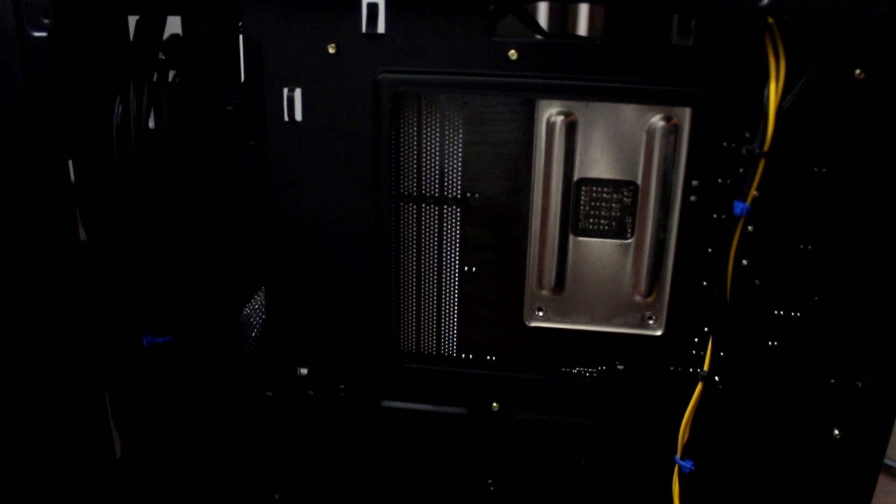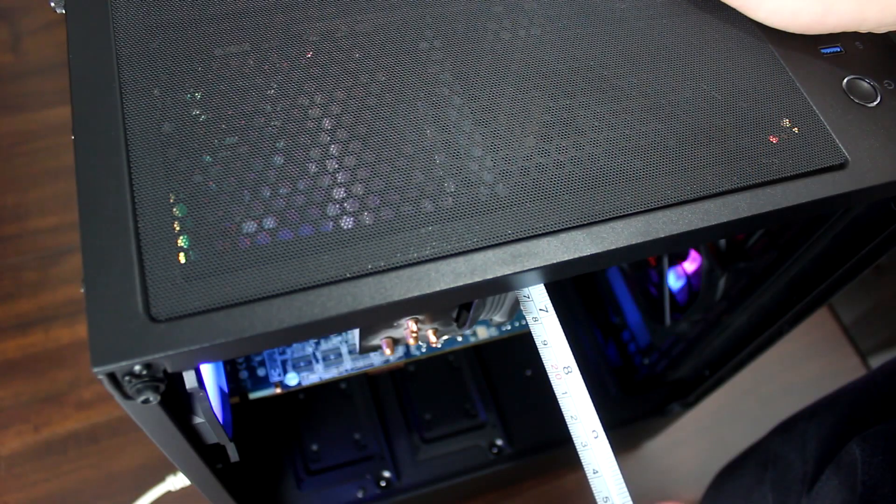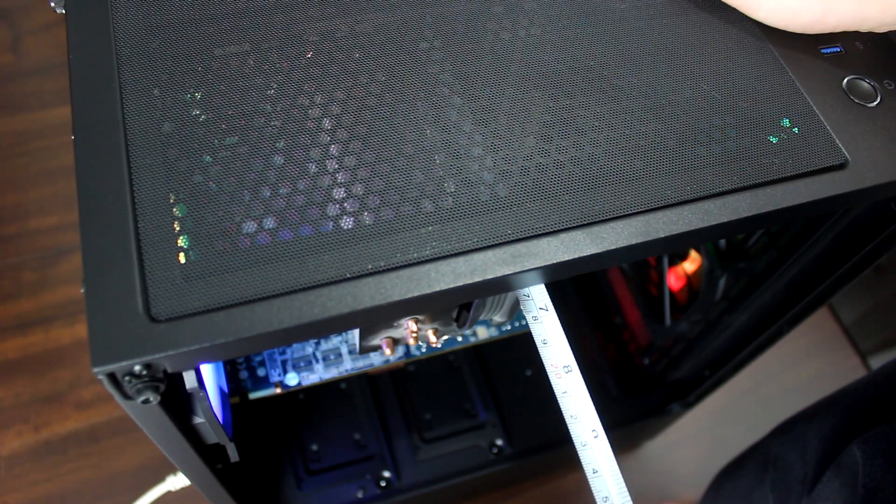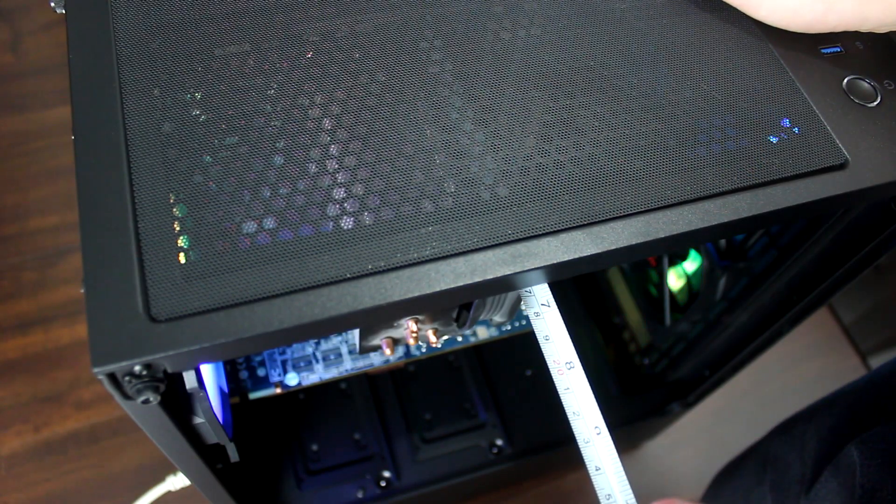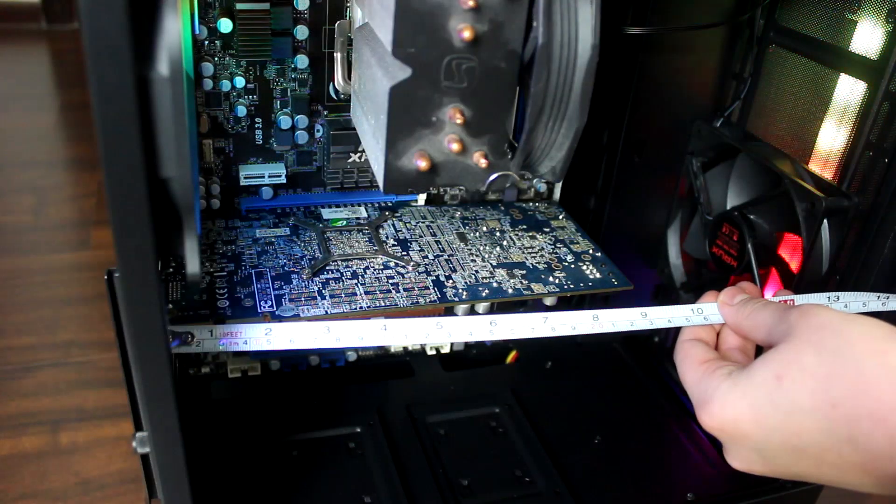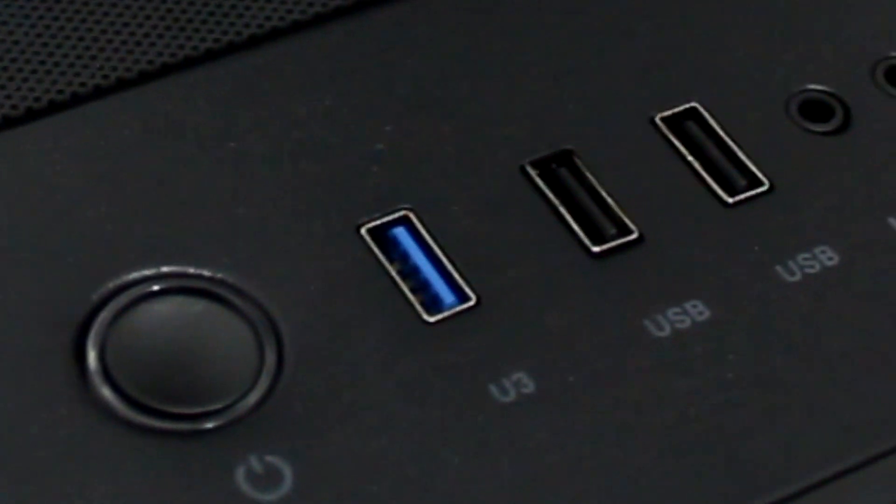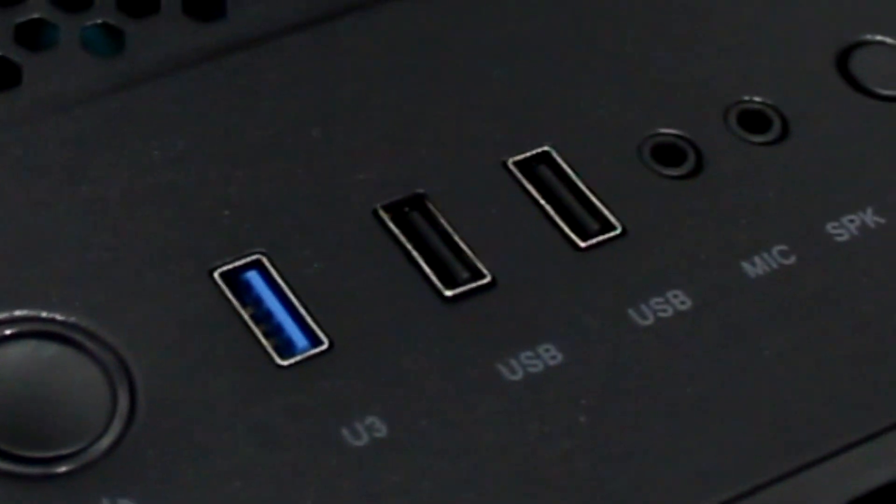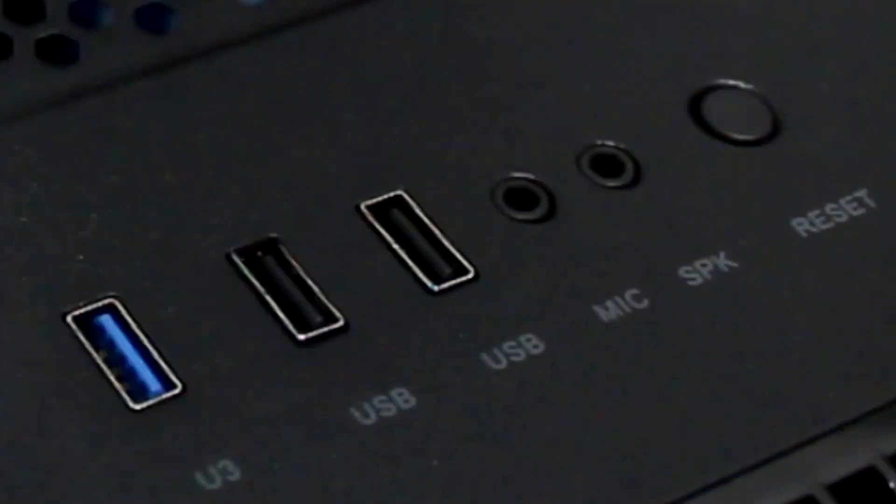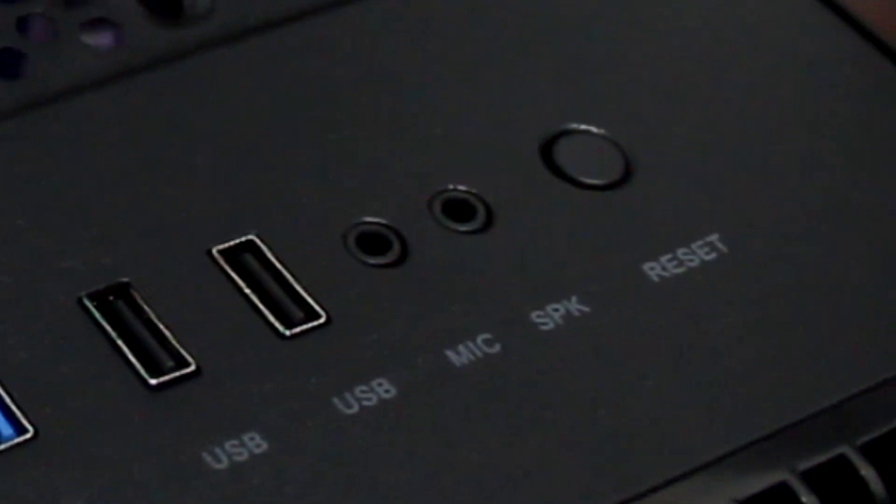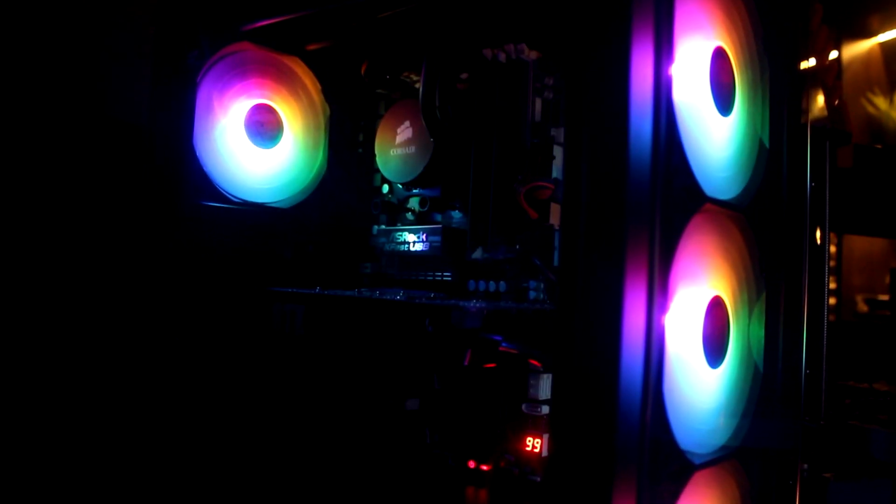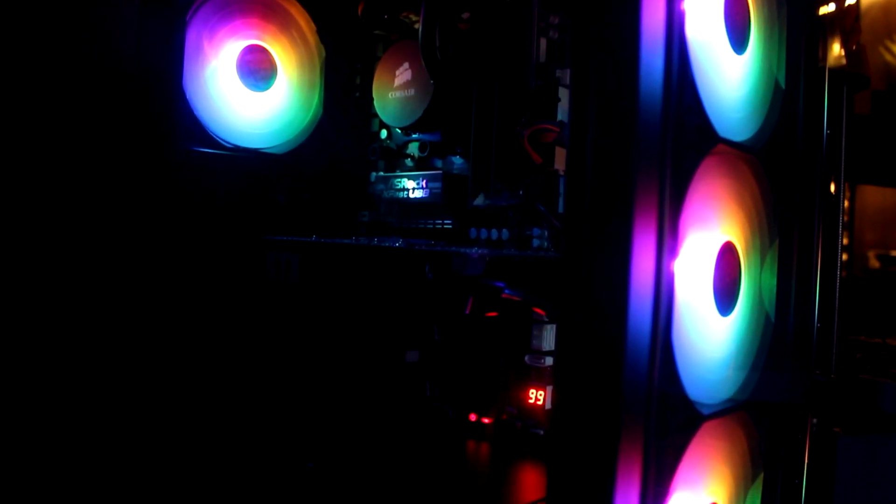W obu Kruksach zmieścimy chłodzenia do 17 cm i karty graficzne do 33 cm. Na topie mamy standardowo włącznik, trzy gniazda USB, gniazda audio i reset. Pomówmy więc teraz o różnicach.